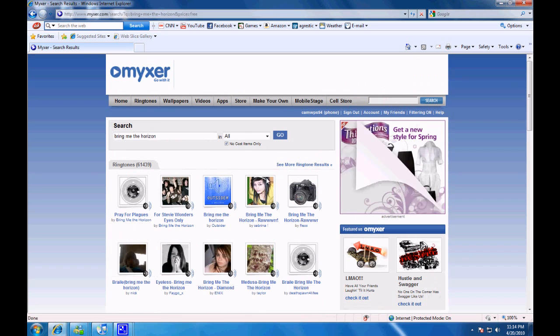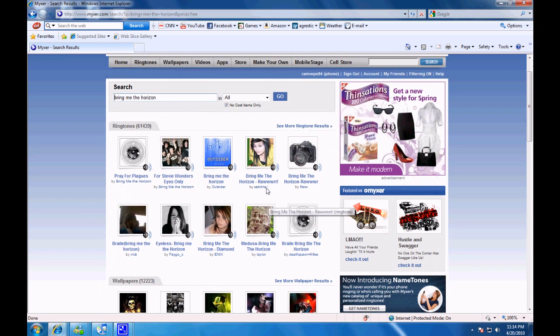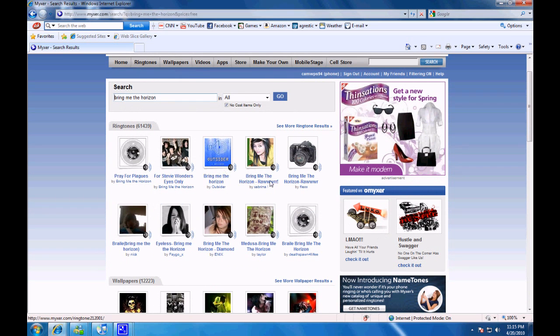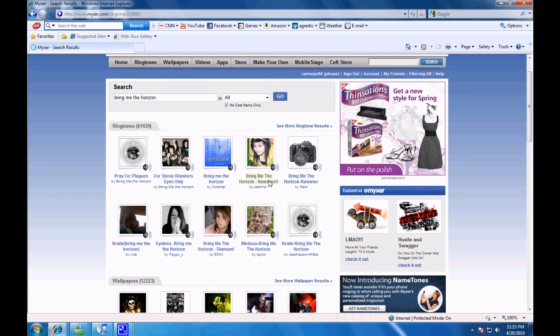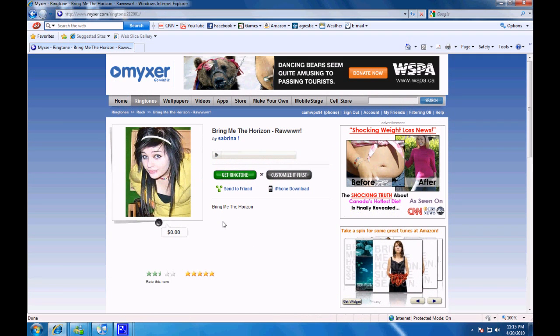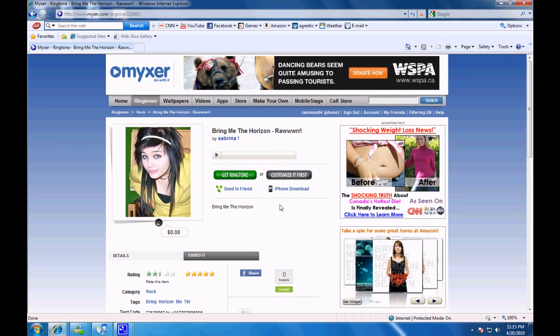Then select a song you want to download. I'm going to pick Rawr by Bring Me The Horizon. Then you click the iPhone download button right there.